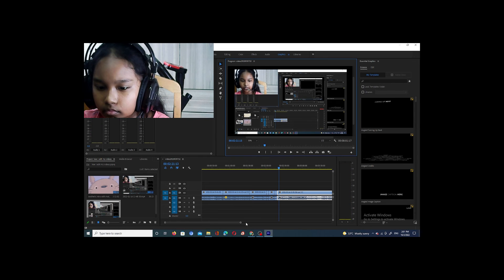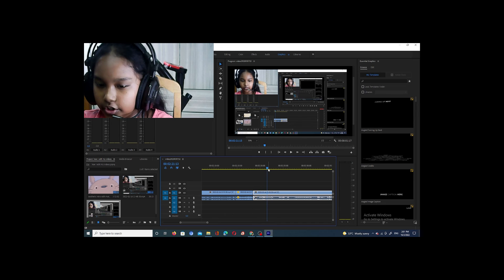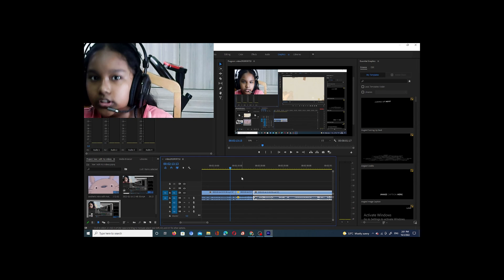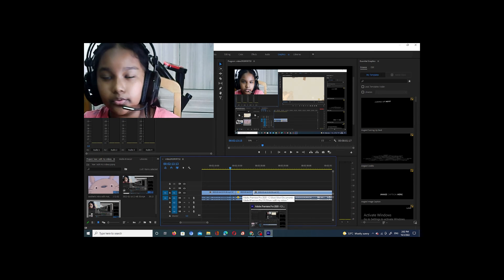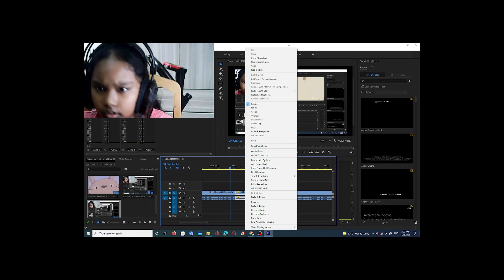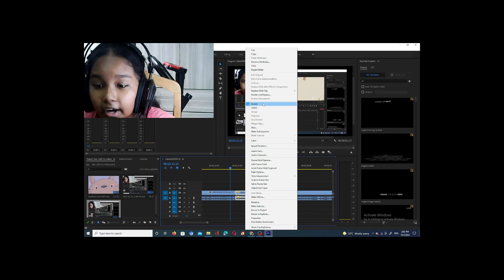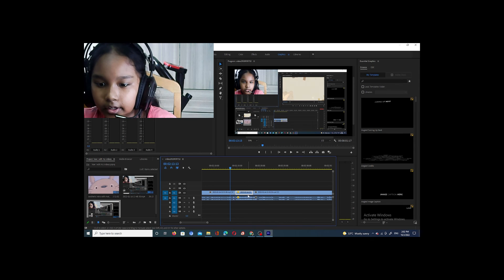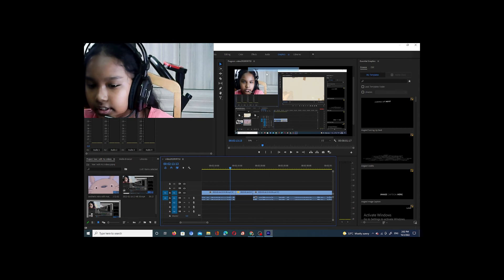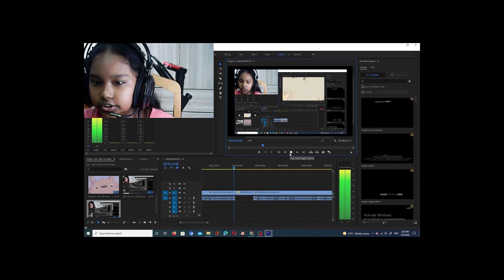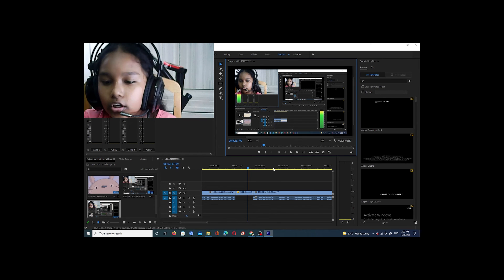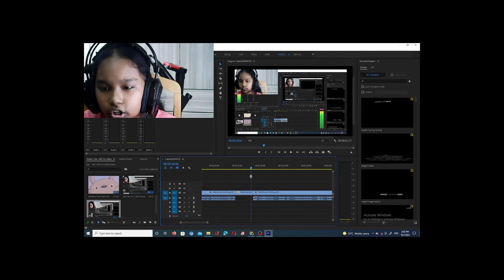Okay, that turned out well — it was pretty fast since the clip was short. Now for removing audio: if you don't want audio on a certain part, cut that part out but don't delete it. Click on it, right-click, go to Unlink, and then go to the audio track, right-click, and press Clear. Now the audio is gone and you can add music instead.